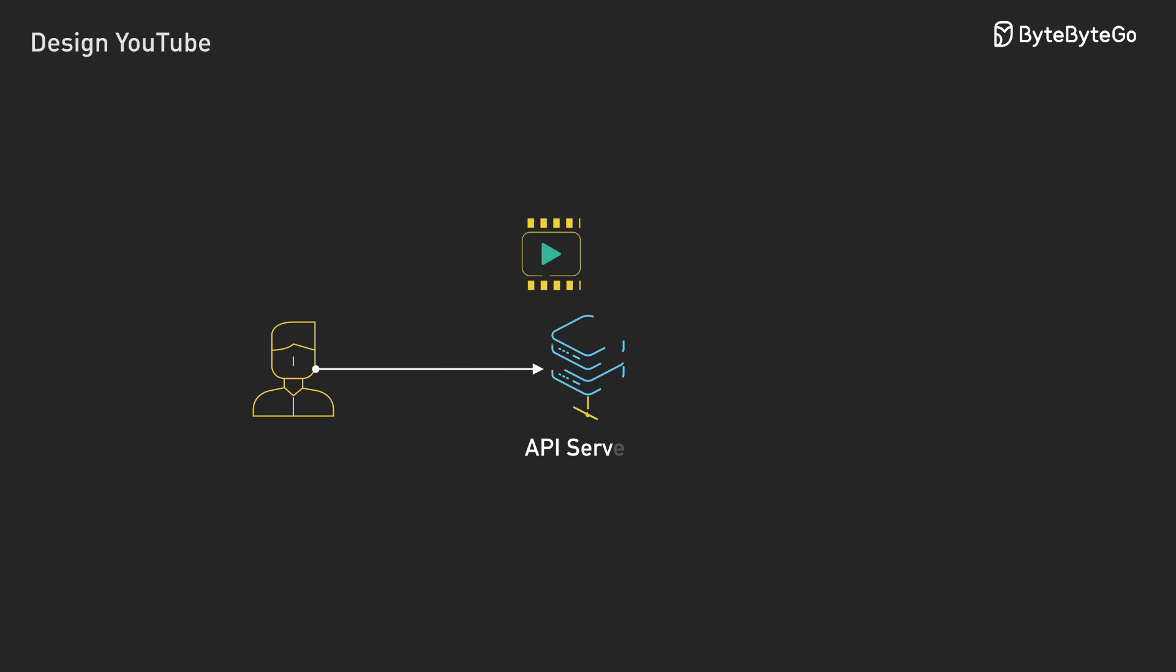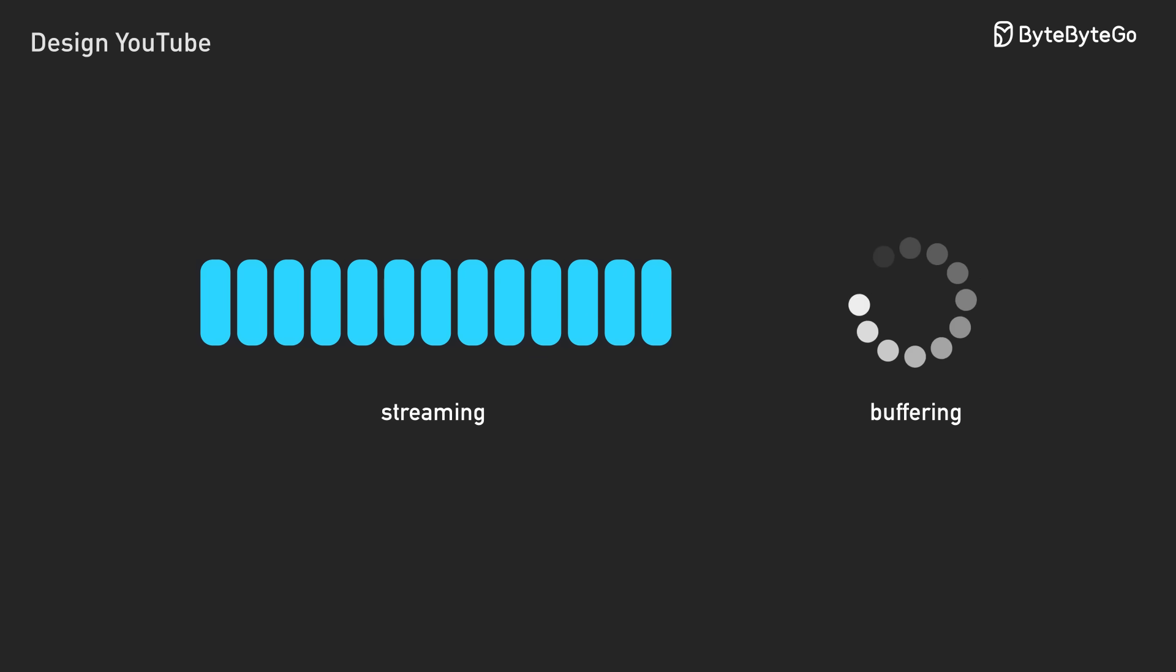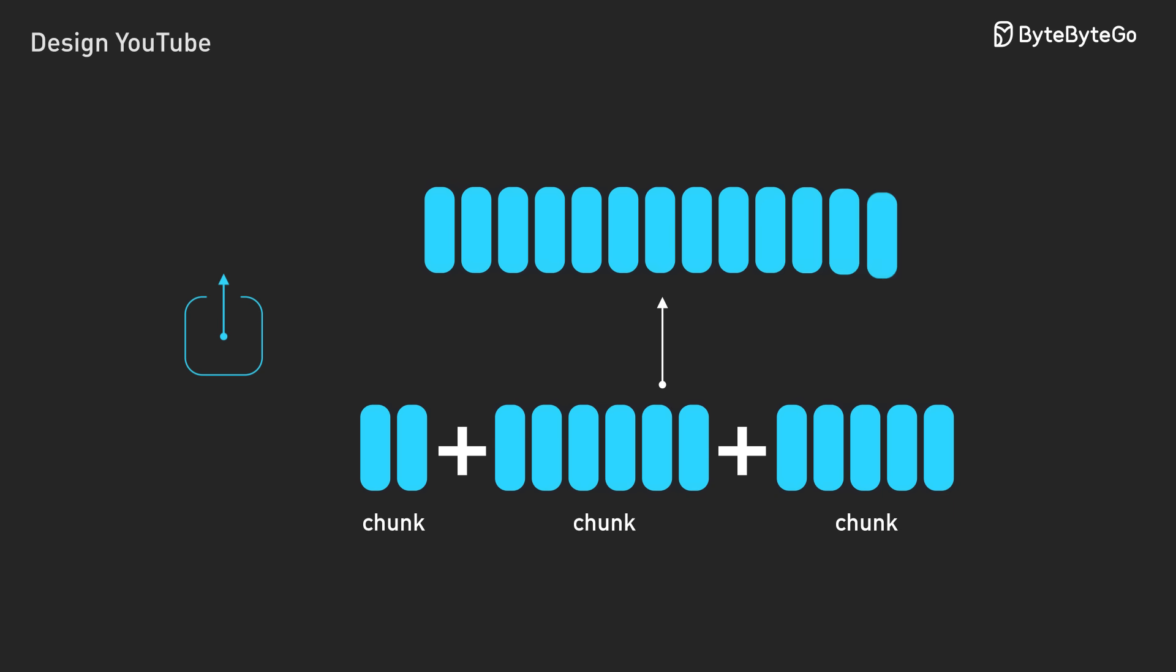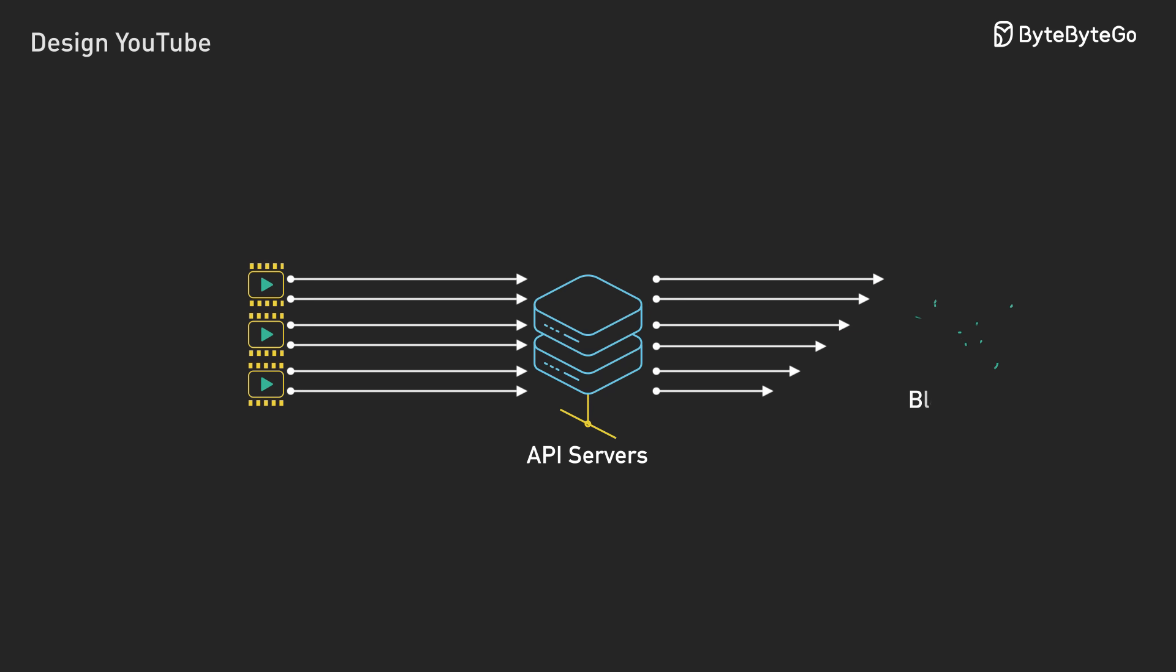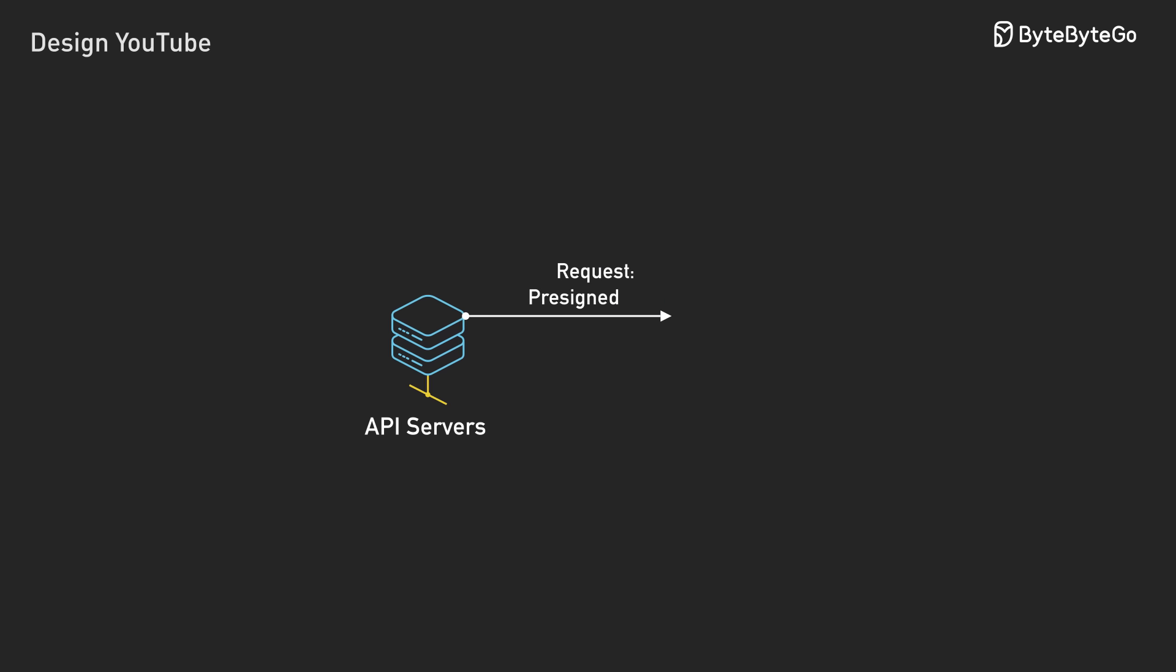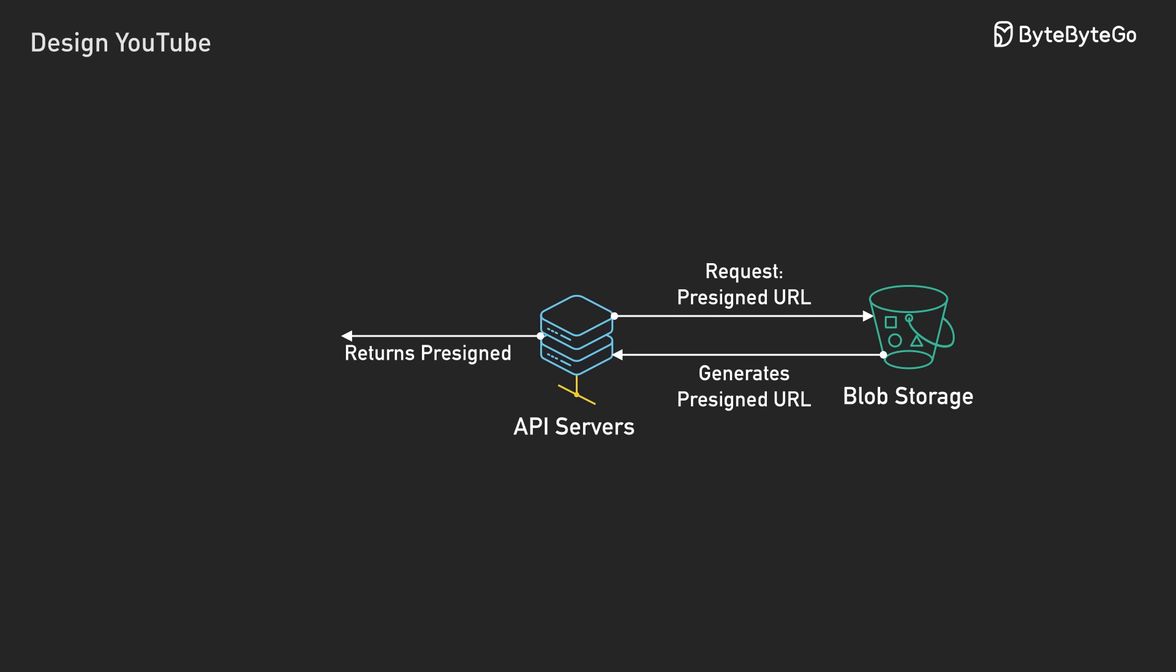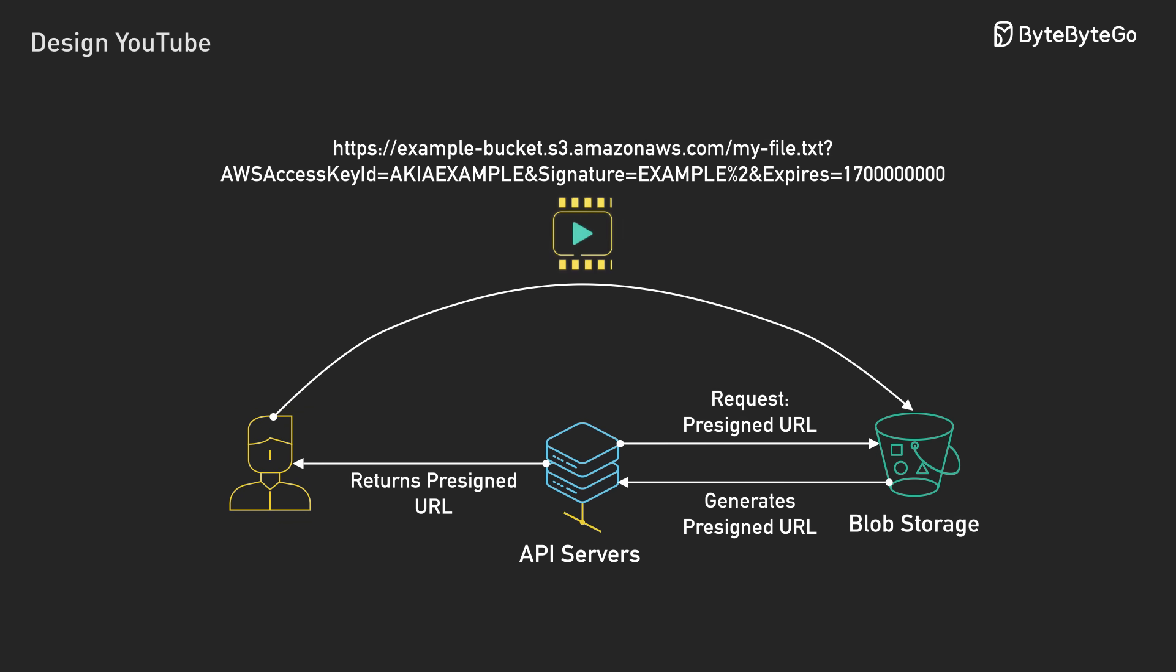The upload challenge reveals the first design decision. We could route large videos through our API servers - configure streaming instead of buffering, increase timeouts from 30 seconds to 30 minutes, handle partial uploads. It's all solvable. But why make our servers handle gigabytes of pass-through traffic when they could be serving actual API requests? There's a better pattern. Use pre-signed URLs. Our API server generates a temporary signed URL that grants direct upload permission to blob storage. The client uploads straight to storage. Our servers stay free to handle other work.